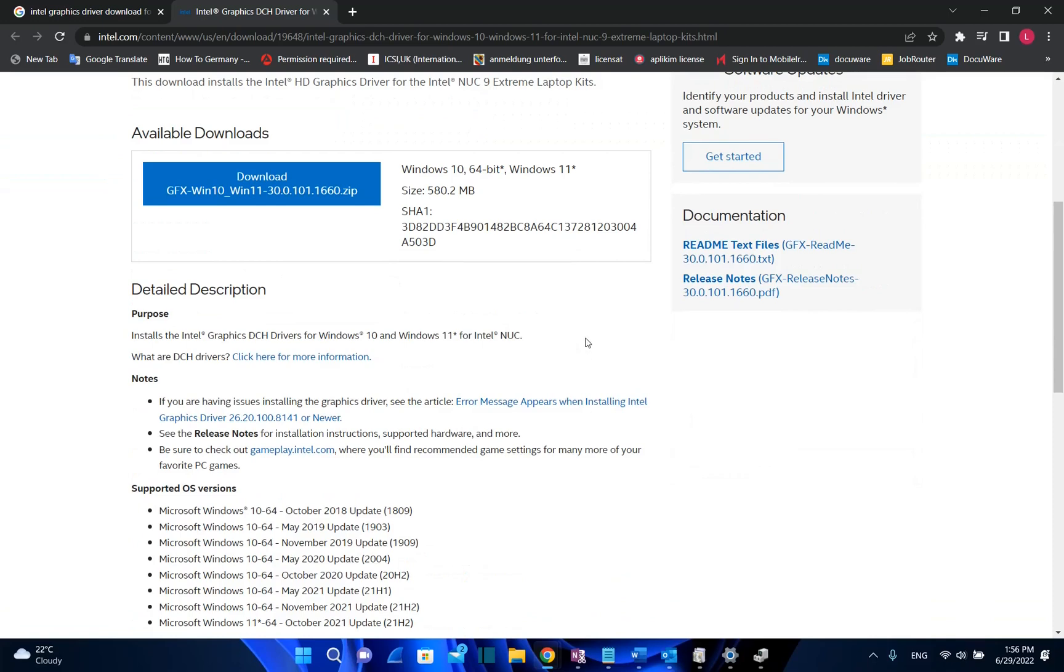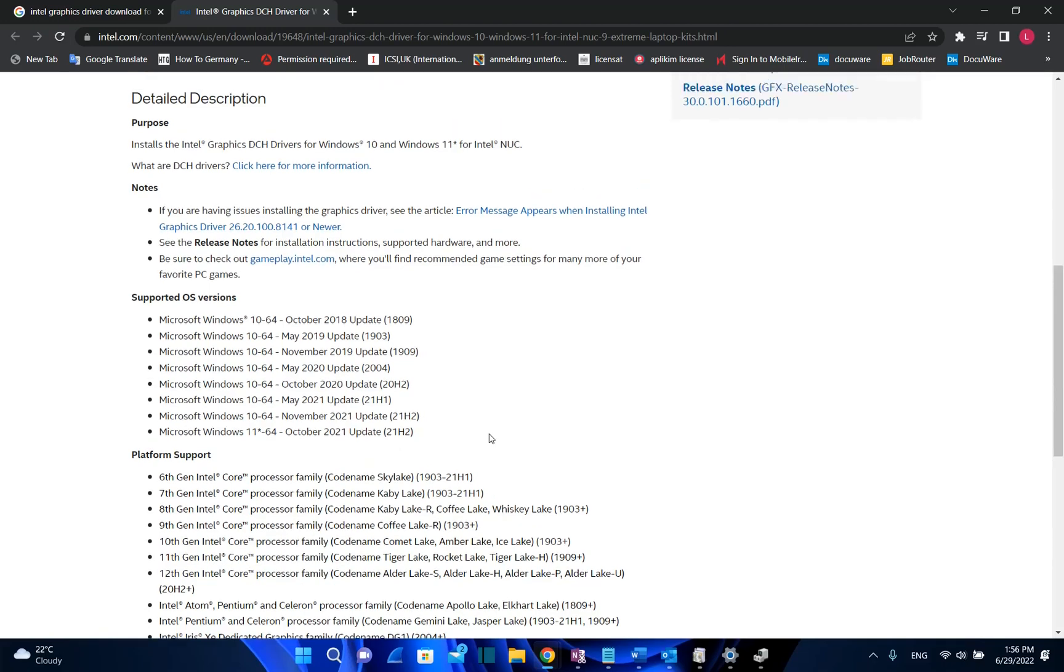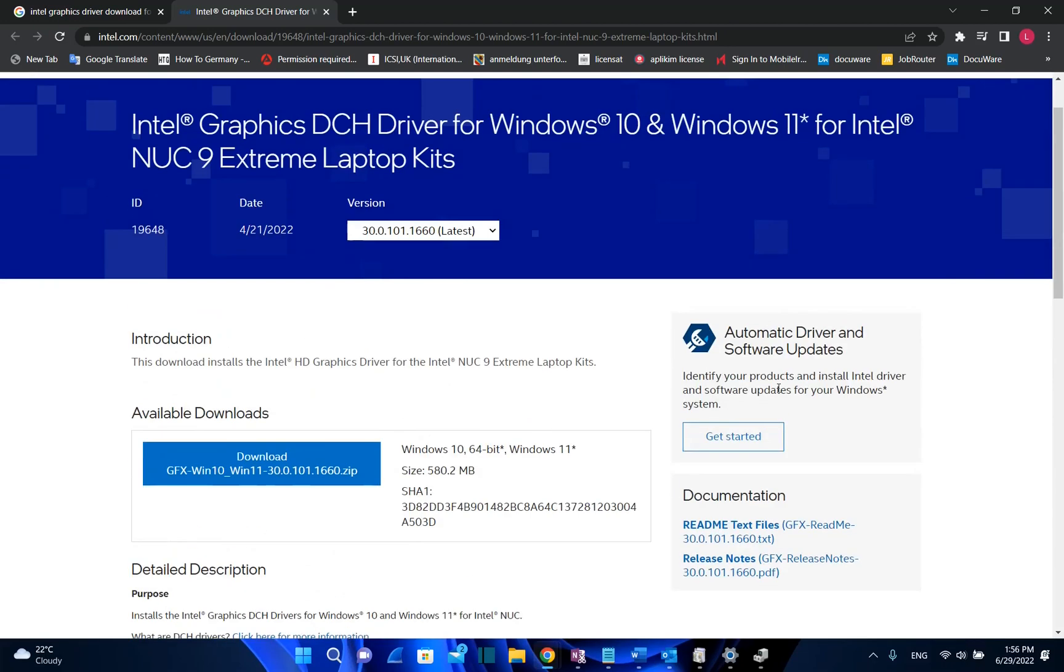Once you are here you can specifically download a driver depending on what type of operating system you are using, or you can use this tool which is called automatic driver and software updates.